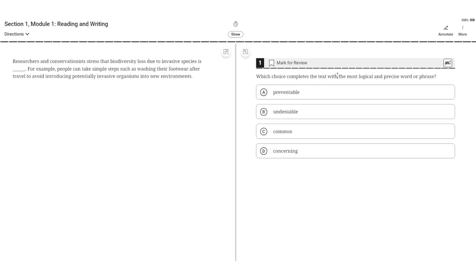Which choice completes the text with the most logical and precise word or phrase? Researchers and conservationists stress that biodiversity loss due to an invasive species is blank. For example, people can take simple steps such as washing their footwear after travel to avoid introducing potentially invasive organisms into new environments.